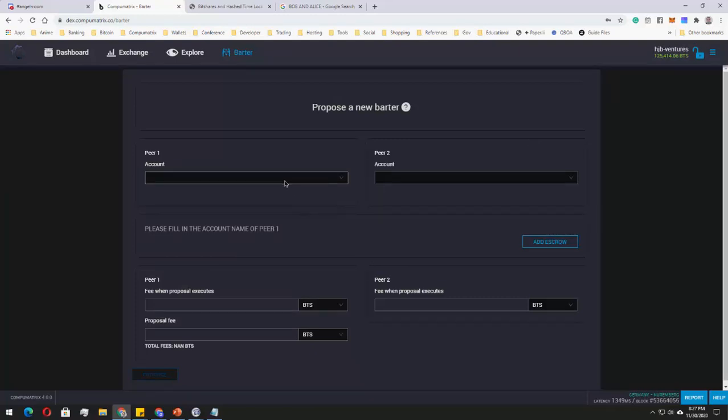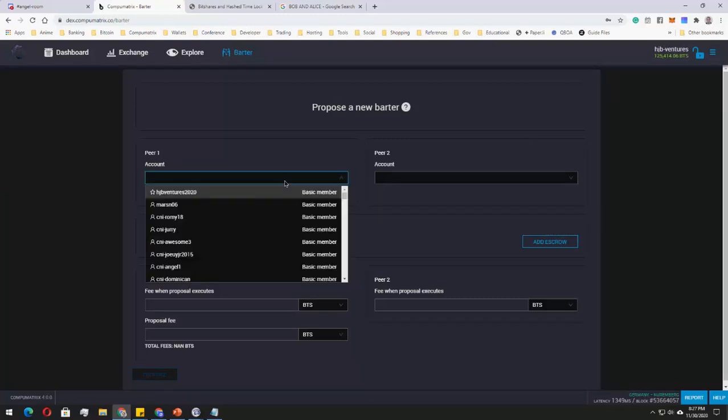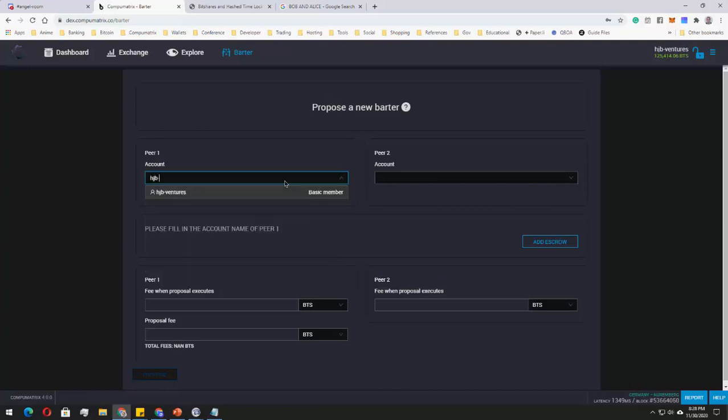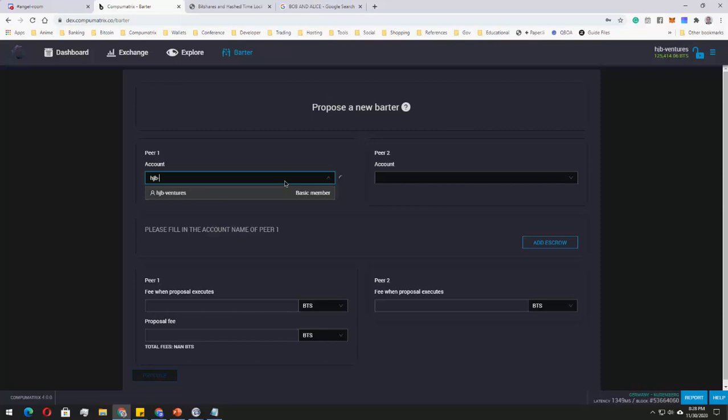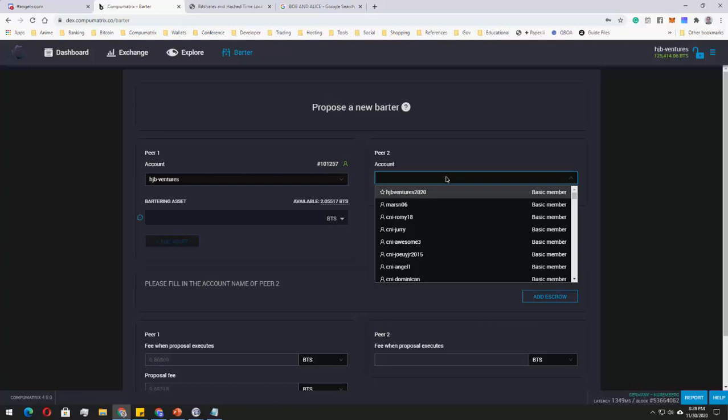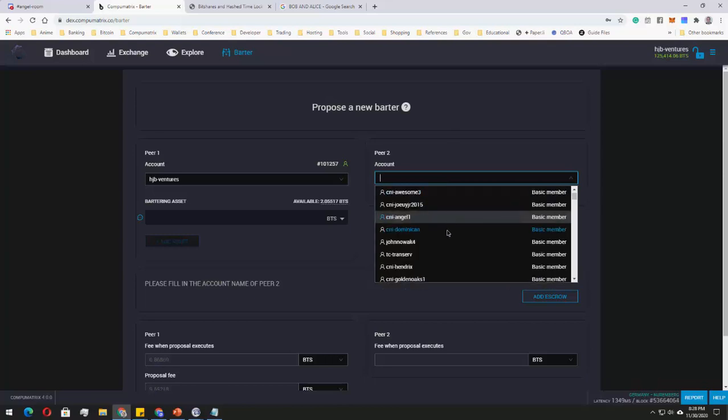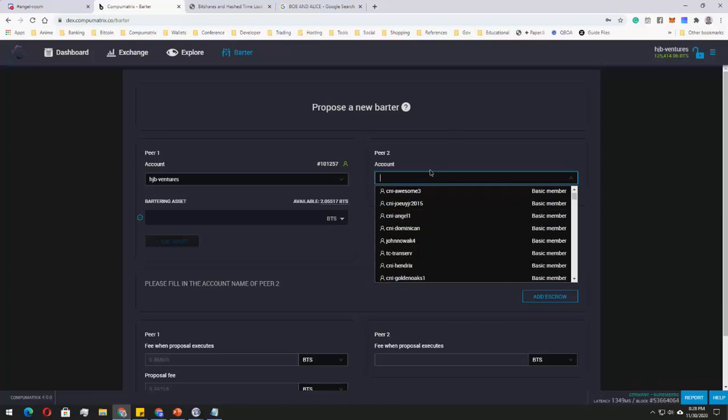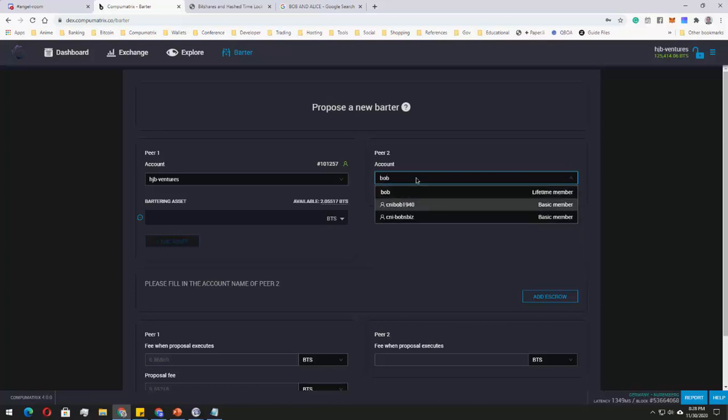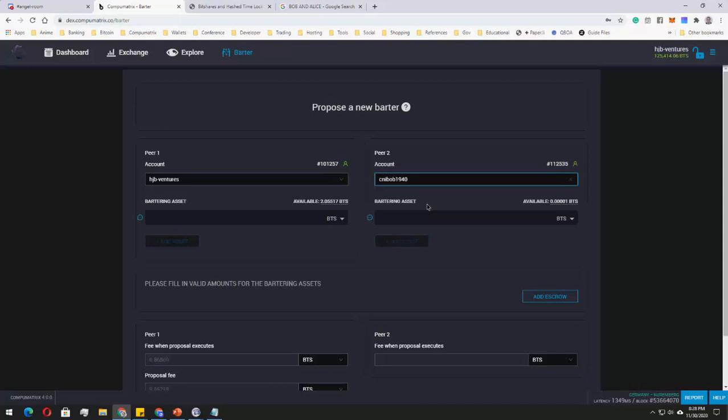For example, my account is HGV Ventures. And then I'd like to deal with someone on my list, someone I know, of course. You can basically scroll down or you can just type in the name, for example, of Bob. For example, CNI Bob 1940.